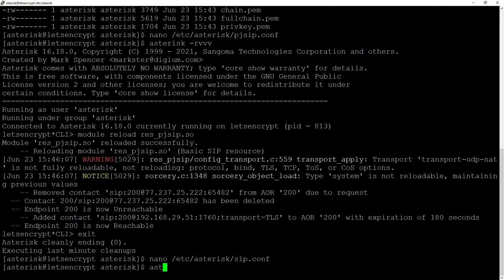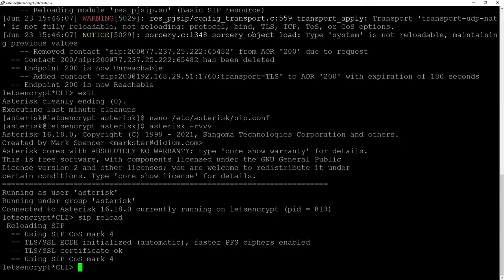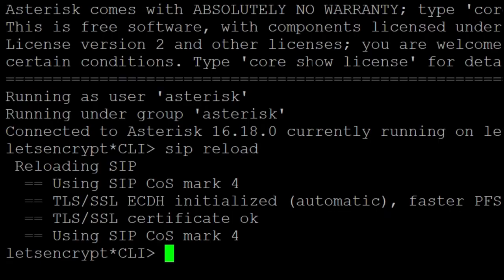TLS cert file etc-asterisk-ssl-cert.pem and TLS private key etc-asterisk-ssl-priv-key.pem. Having that we will go to Asterisk console and do a SIP reload. We can see that TLS SSL certificate is okay.